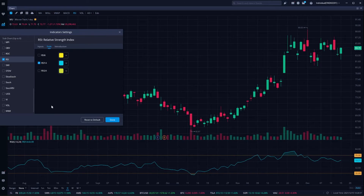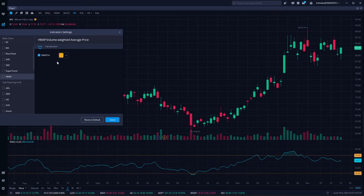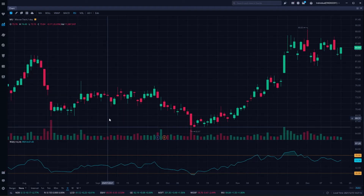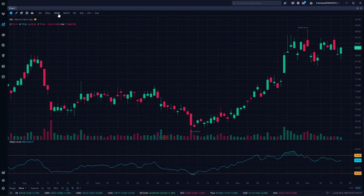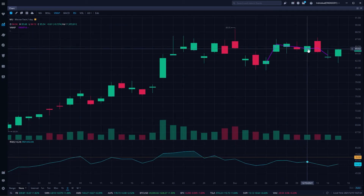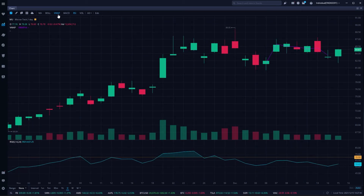Let's go back to the top and select VWAP. We can see it shows up as a kind of orange-gold line. If we wanted to change that to more of a purple line, click on that color and hit OK. Once we hit done and click VWAP up here, you can see the color has changed. If we zoom in a little bit, you can see it more clearly. To get rid of VWAP, just click on it at the top, and to do the same to RSI, just click on it once again.